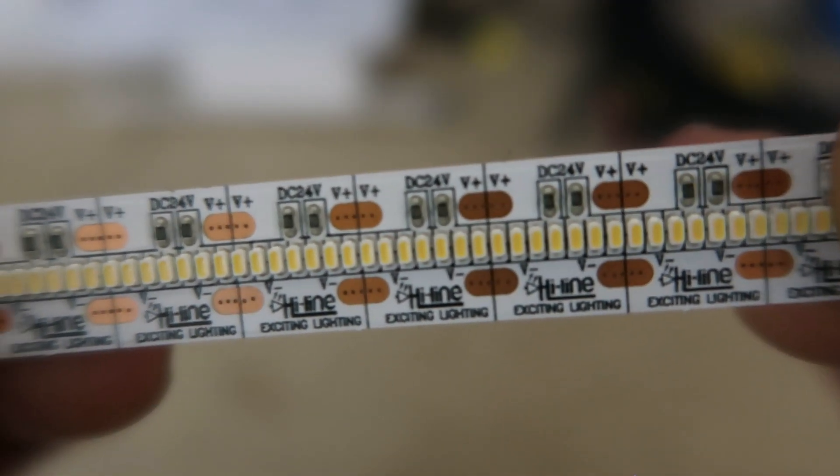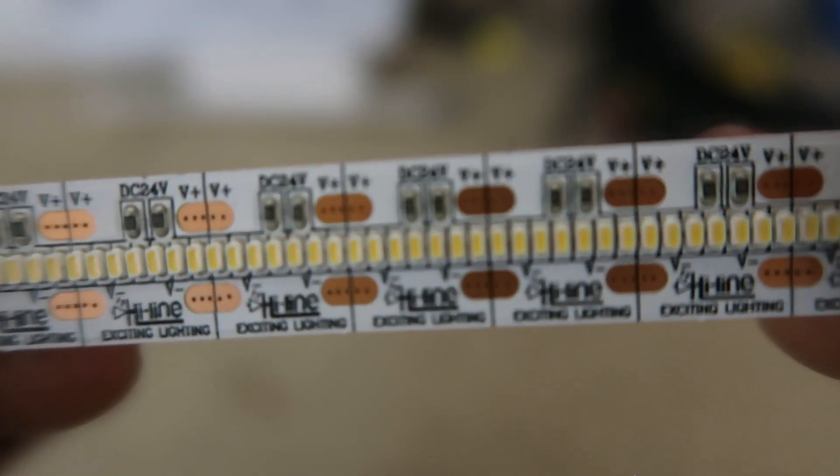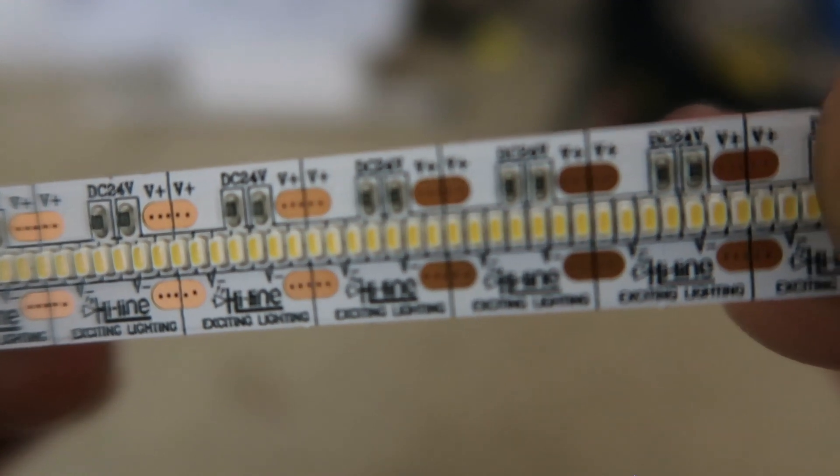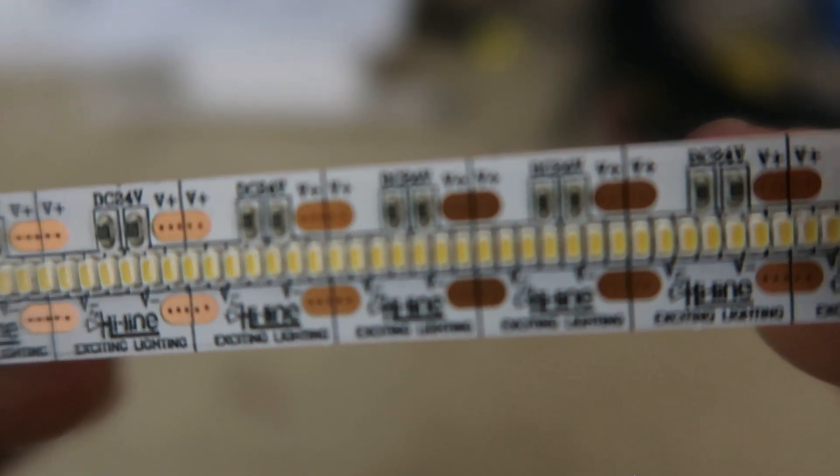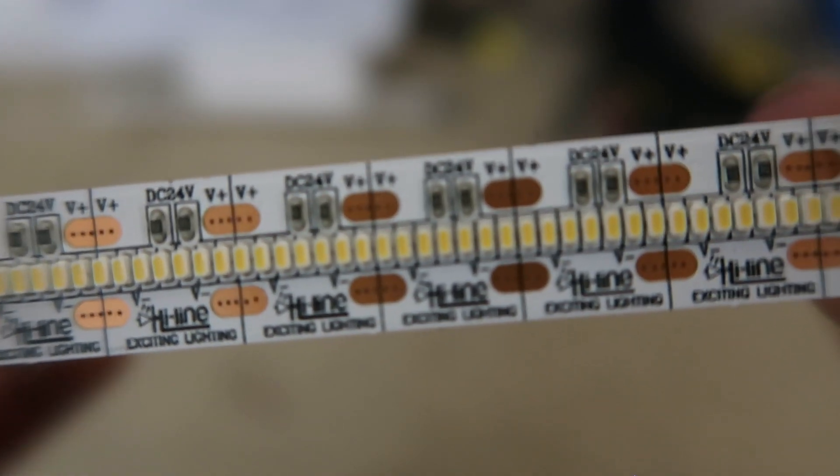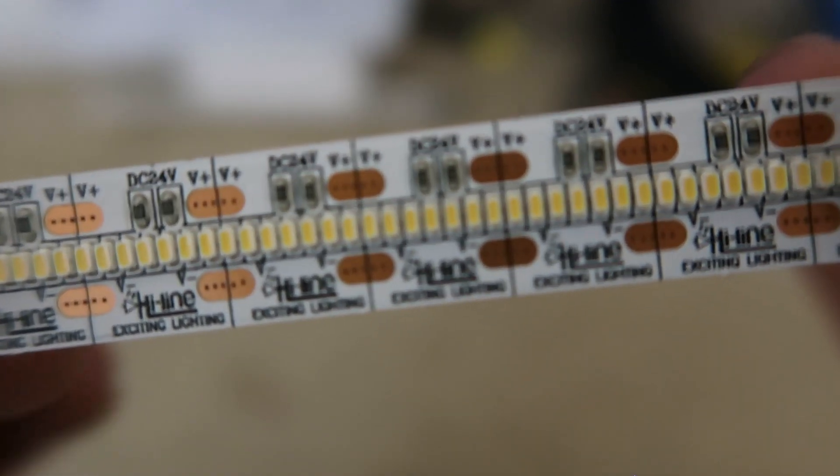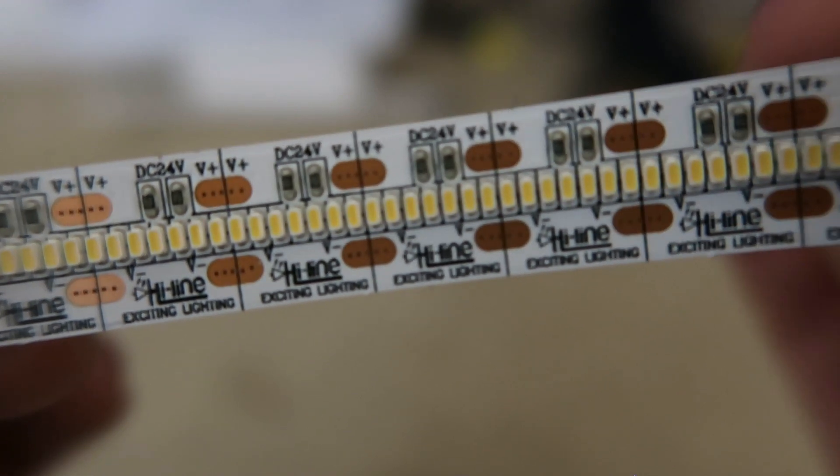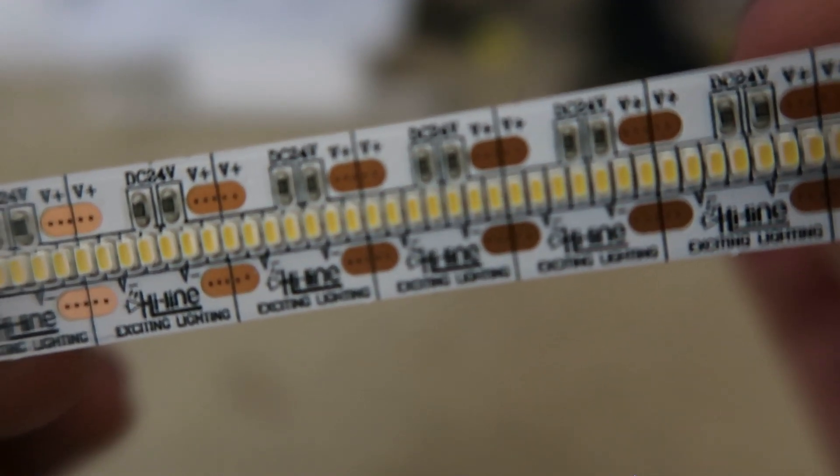These new chips are also very efficient, allowing for a power consumption of just 24 watts per meter, even though they have 700 LEDs per meter, and a light output of 100 lumens per watt.